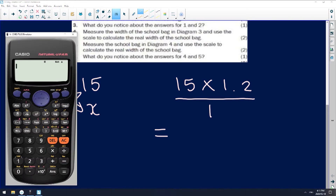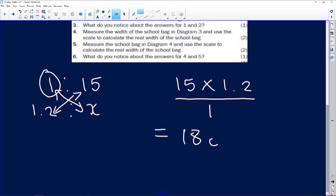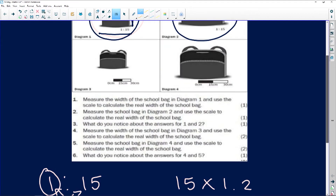Using a calculator: 15 times 1.2 gives us 18 centimeters. I'm using centimeters because that's what my ruler gives me. Always remember to use the same unit of measurement on both sides of the scale. In real life, this bag is going to be 18 centimeters wide.